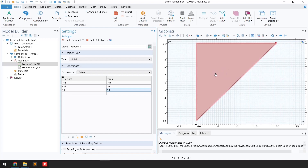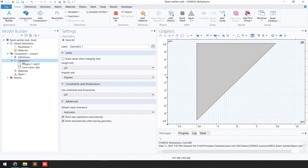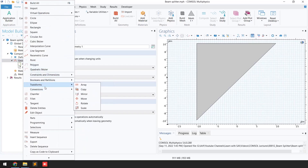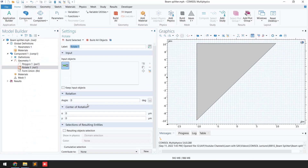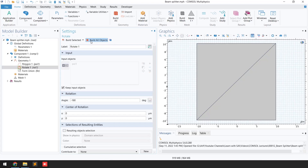The next step is to generate the same polygon on the other side. I'll click on Geometry, go to Transform, then select the Rotate function. I'll select this object, click 'Keep Input Objects', write the angle as -180 degrees, and click 'Build Selected'. You can see we have successfully created two prisms with the transition boundary.